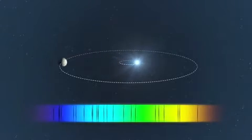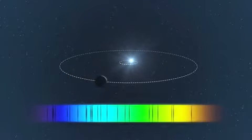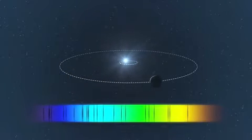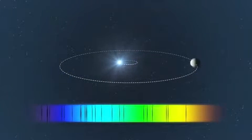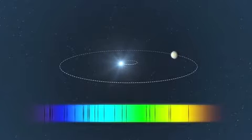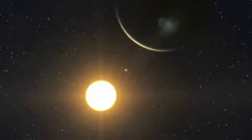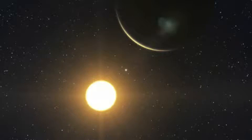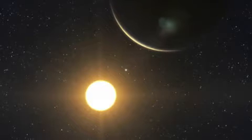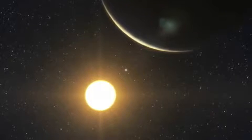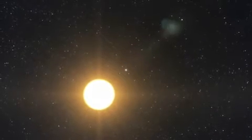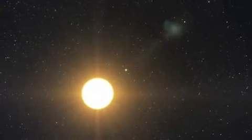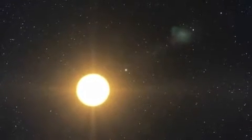Thanks to the 190 individual HARPS measurements, the astronomers detected the wobbles of the star caused by five or more planets. The five strongest signals correspond to planets with Neptune-like masses, between 13 and 25 Earth masses, which orbit the star in between six to six hundred days.